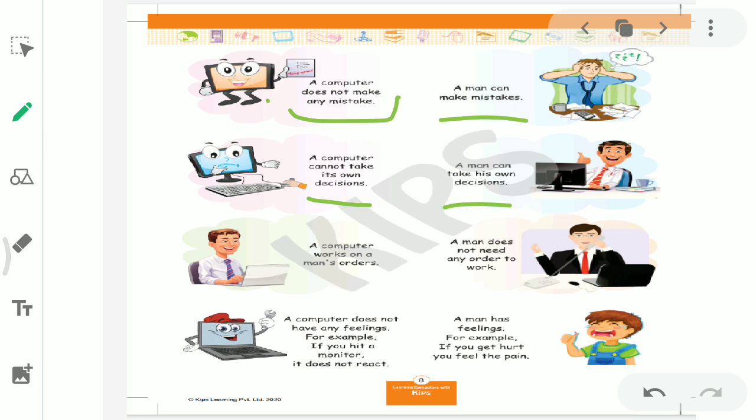A computer cannot take its own decisions. Computer never takes any decision by itself. If we tell it to print this paper, only then it will print. By itself it won't print. If we tell it to add two numbers, only then computer will add. By itself it won't do it. So we have to give it orders. It never does anything by itself.